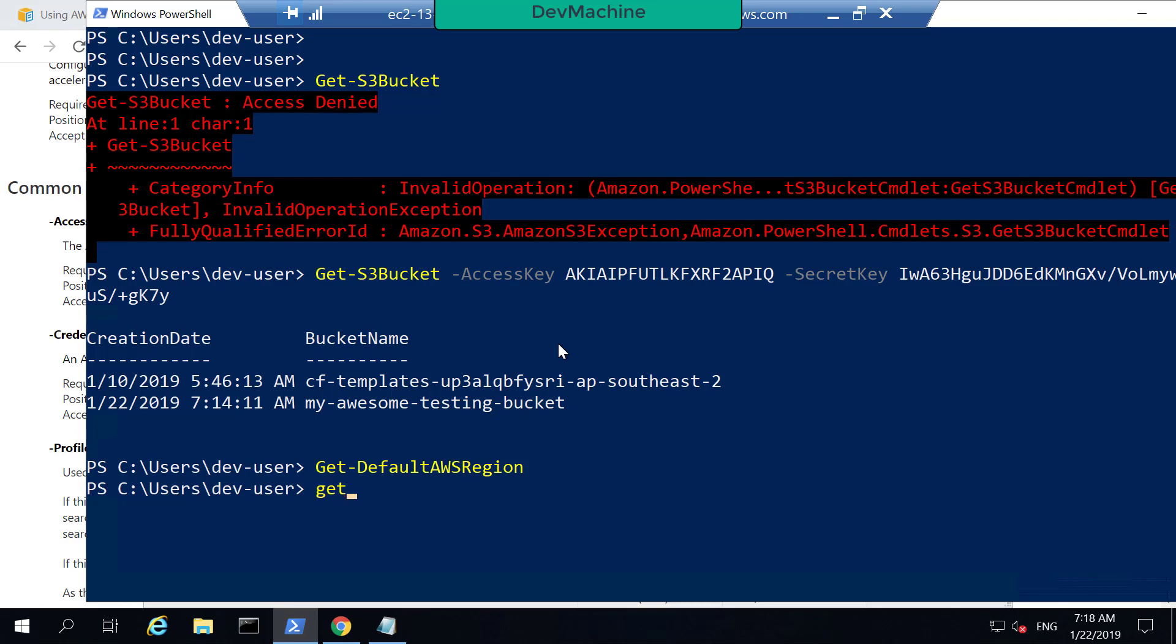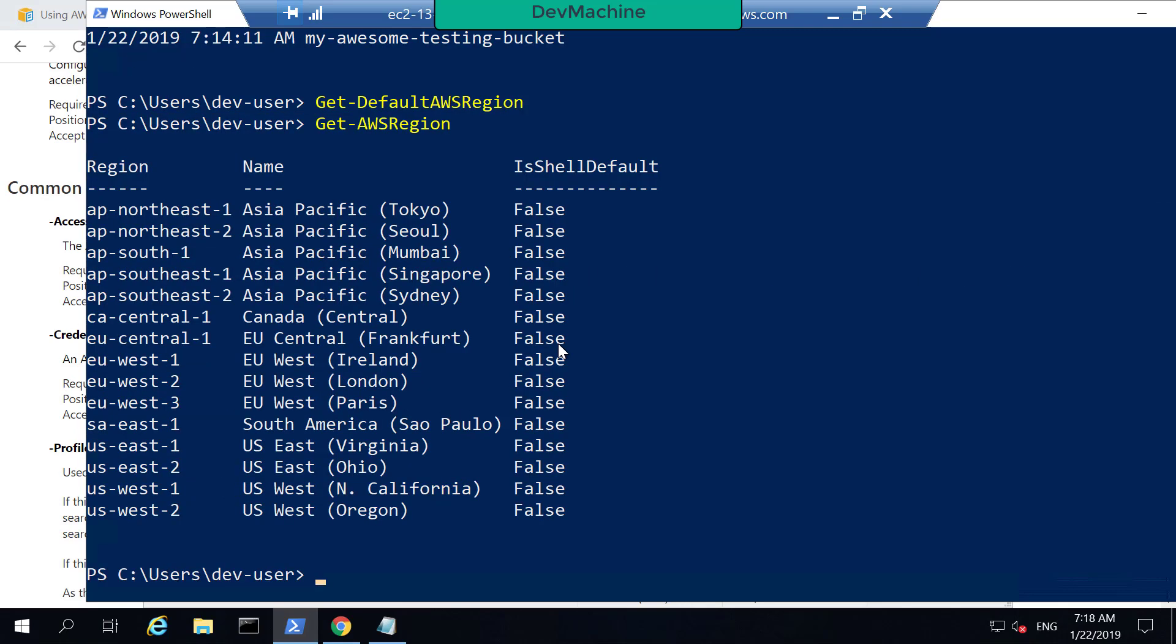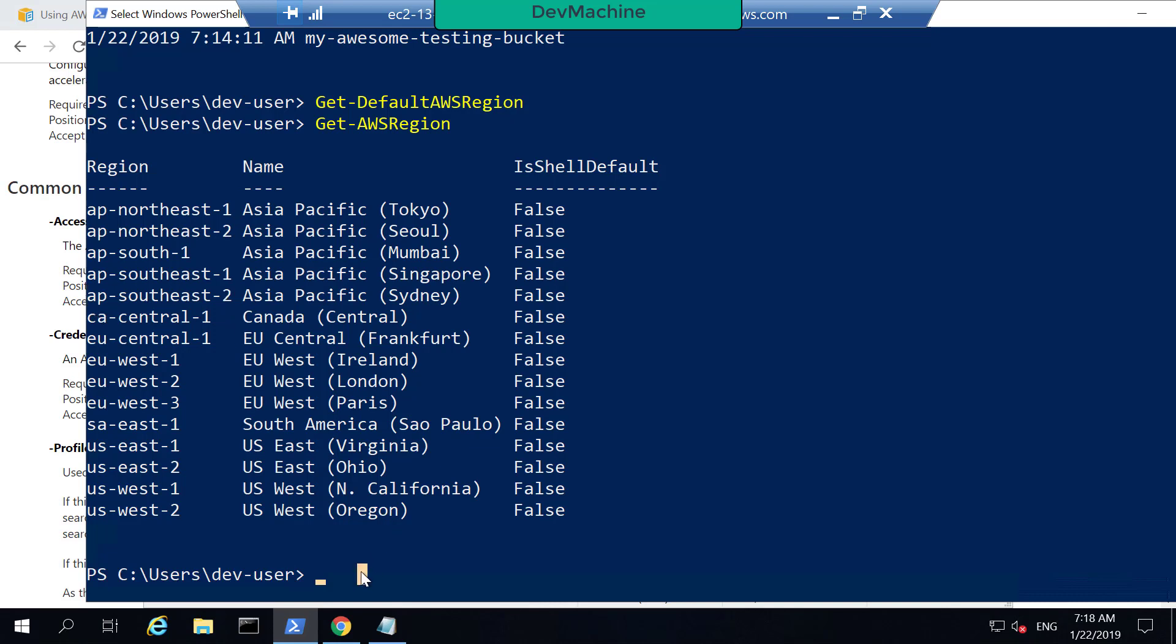If I type Get-AWSRegion, I'm going to set the default region to Sydney region, which I'm operating in where I created the bucket. So that is very explicit. So I'm going to set Default AWS Region to ap-southeast-2.